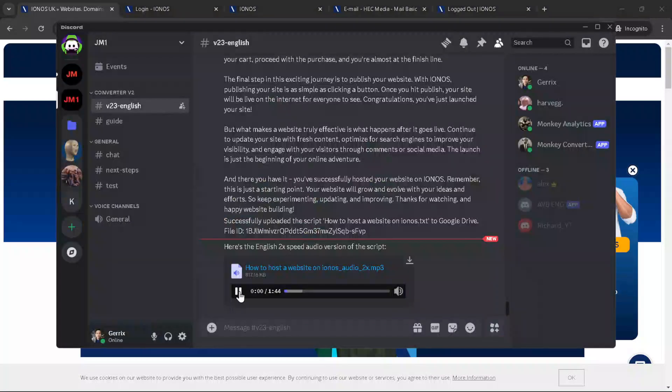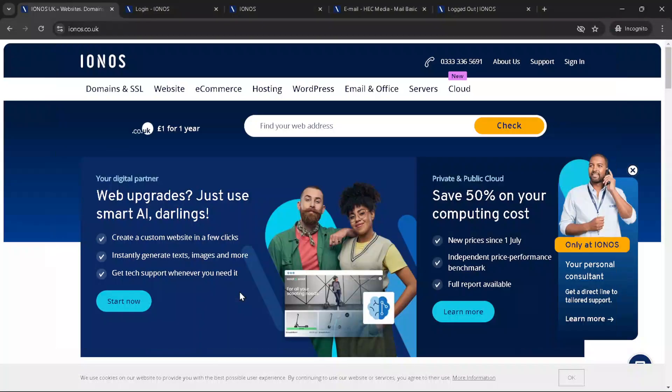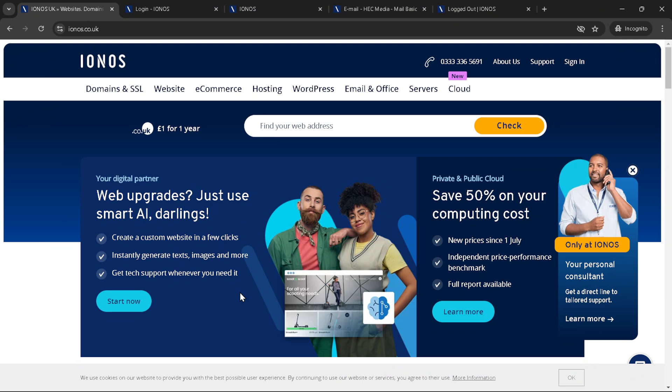In today's video, I'm going to teach you how to host a website on IONOS in just five minutes. Whether you're launching your first site or looking to switch to a new host, IONOS offers a range of solutions that cater to various needs. So grab a cup of coffee and let's dive into the process of getting your website live with IONOS.